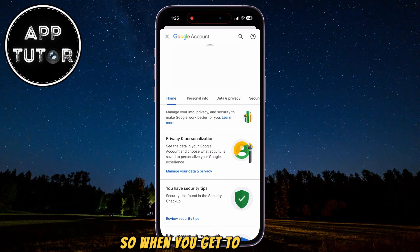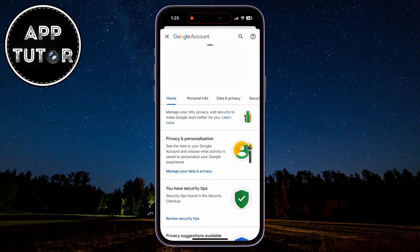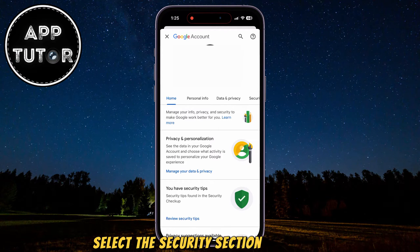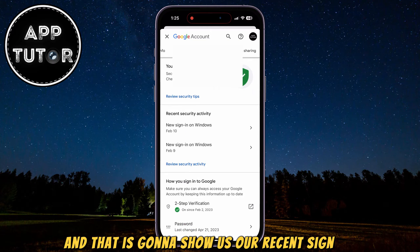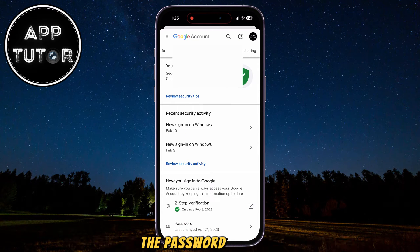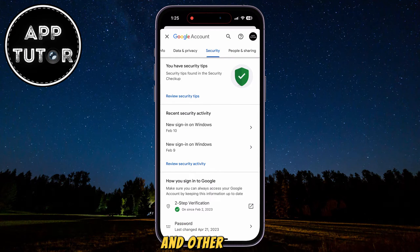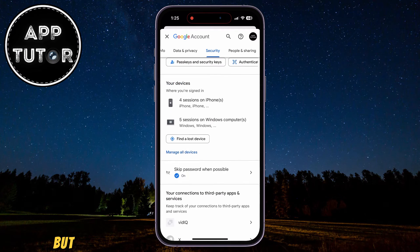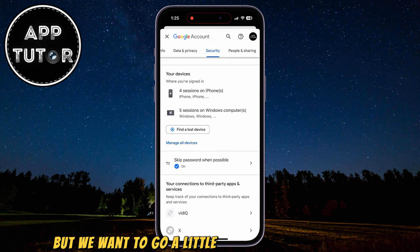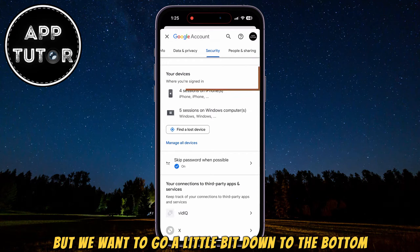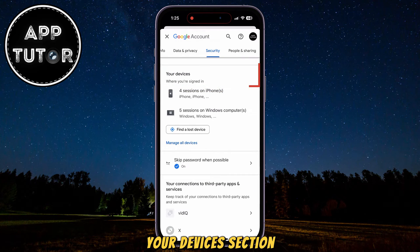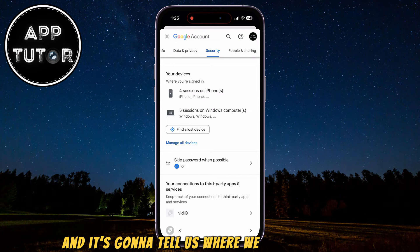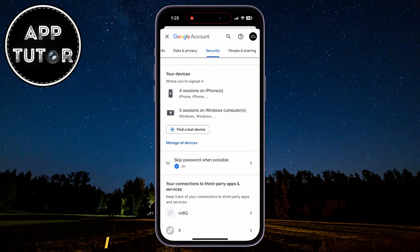So when you get to this page, select the security section at the top, and that is going to show us our recent sign-ins, the password changes, and other stuff. But we want to go a little bit down to the bottom until we can see the Your Devices section, and it's going to tell us where we are signed in.